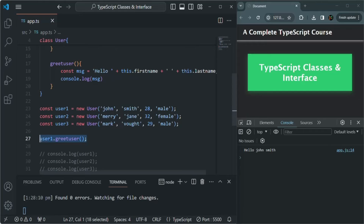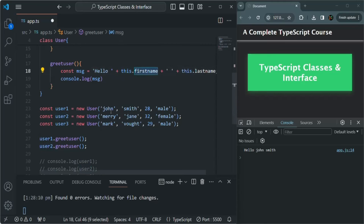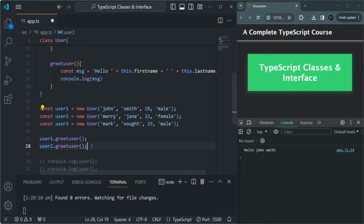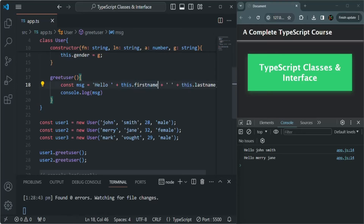Now let's call greetUser on user2 as well. This keyword inside greetUser will now point to user2. For user2, the firstName is Mary and the lastName is Jane, so it should log 'Hello, Mary Jane'. And indeed, for the second call, it logs 'Hello, Mary Jane'. That's why we need to access class properties using the this keyword — so that inside the method, it knows which object's value to use.